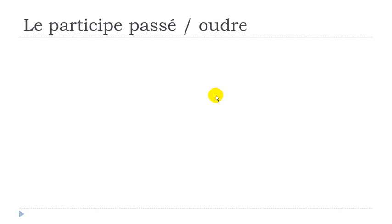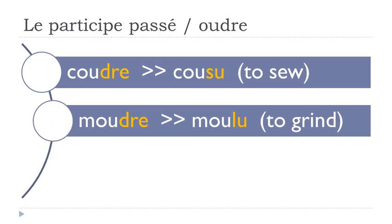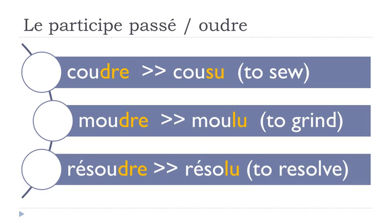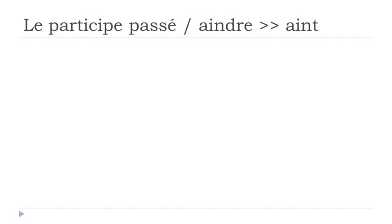And now let's discover the OUDRE verbs, like coudre, cousu. Moudre, moulu. Résoudre, résolu. So it's just to show you that some verbs can be really, really irregular, and it's quite easy in some cases to make some groups and subgroups. So you should learn these verbs and the others, I mean the irregular ones, by heart, if you really want to master this participe-passé form and all the compost tenses that will use the participe-passé.